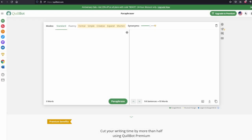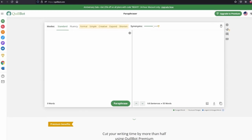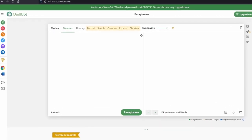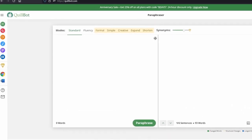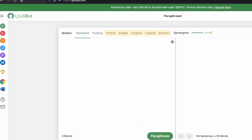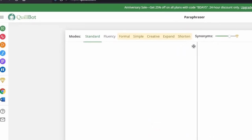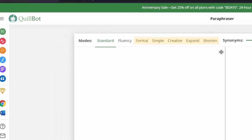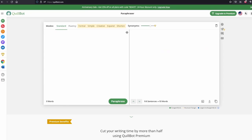In this tutorial, I'm going to show you how you can easily paraphrase or rephrase any text that you want, quick and easy. And you might have heard of this website before — if you haven't, I can deeply recommend it. It's called Quillbot.